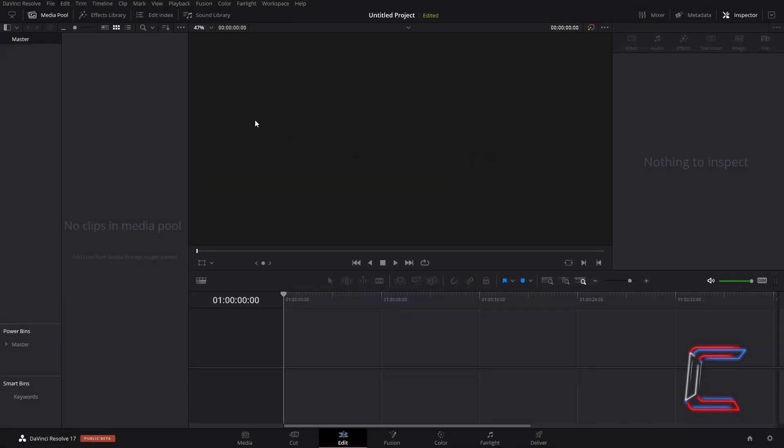Hello everybody, Conti here with another video. How to create a neon laser line animation in DaVinci Resolve 17.